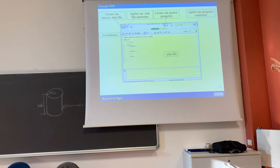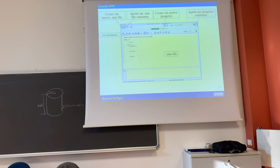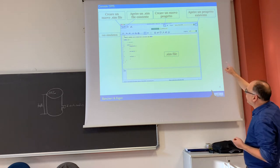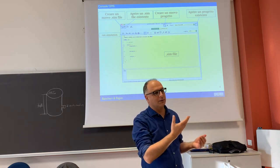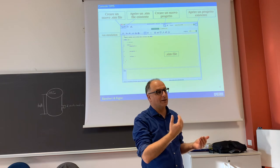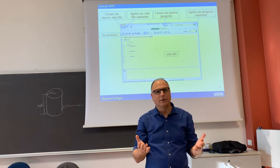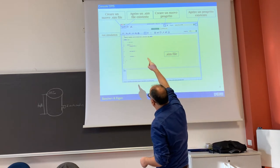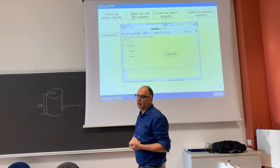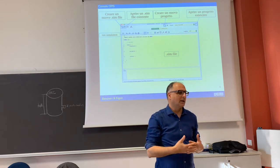With another button you can create a new project. In a new project you can add more than one sim file. With the last button you can open an existing project, which you will use most often. You can also see the small wheel over there — those are the preferences, and they are also useful.